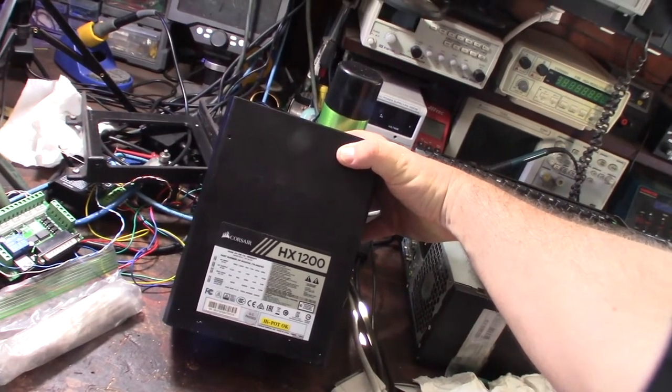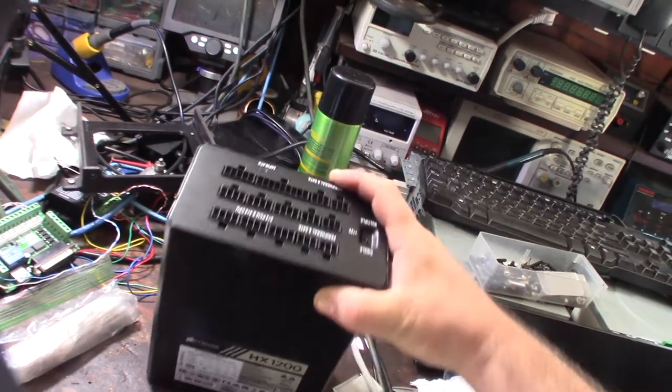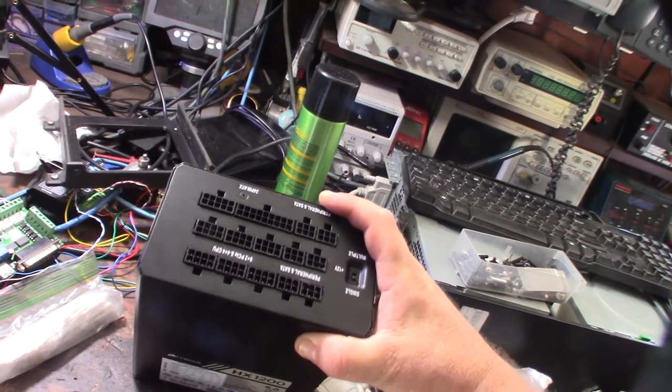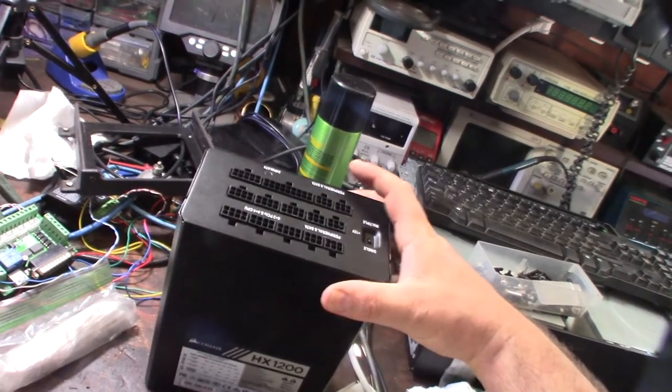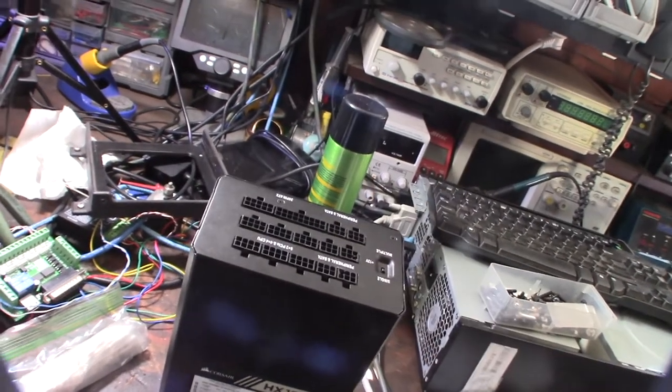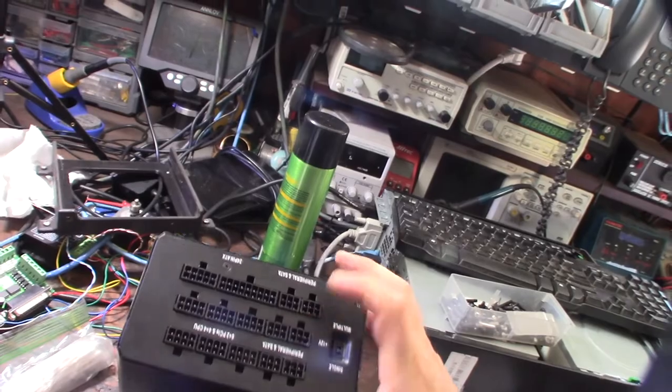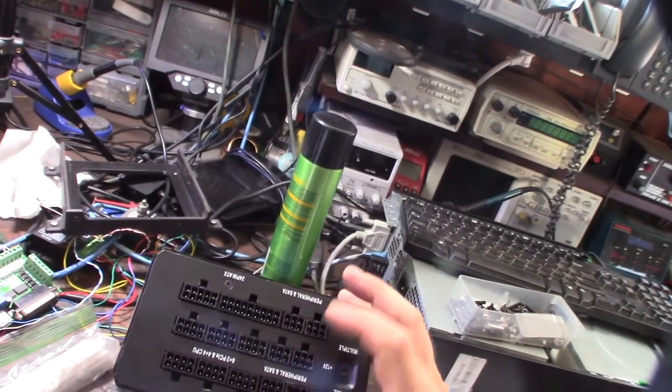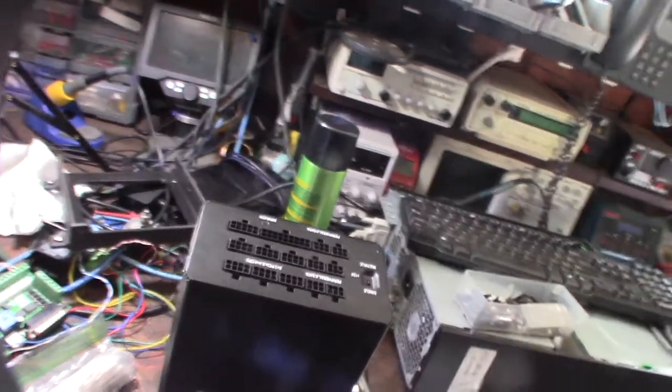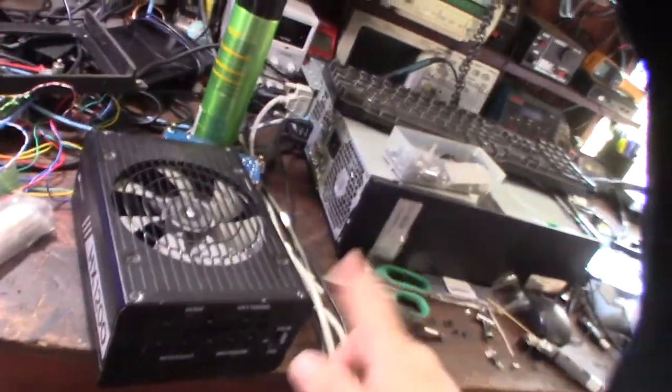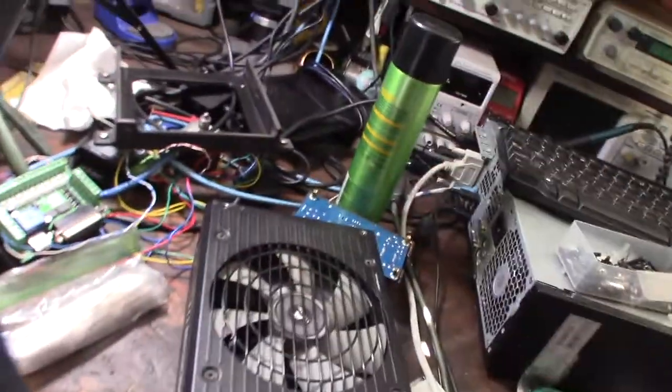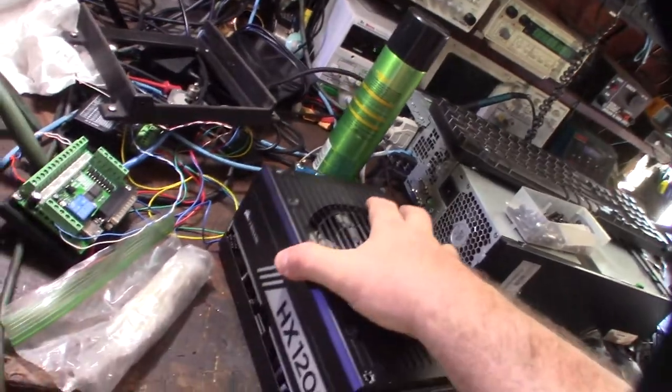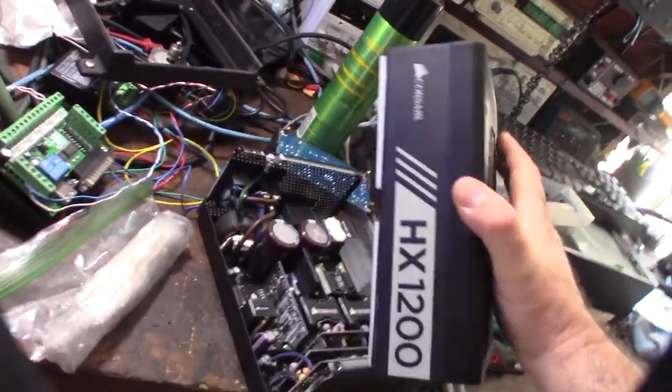This is definitely not a cheap power supply. I just looked and they're like new, they're probably $275 bucks. I'd like to fix this. I'm gonna take the thing apart. I got the four screws off, it should just come out.